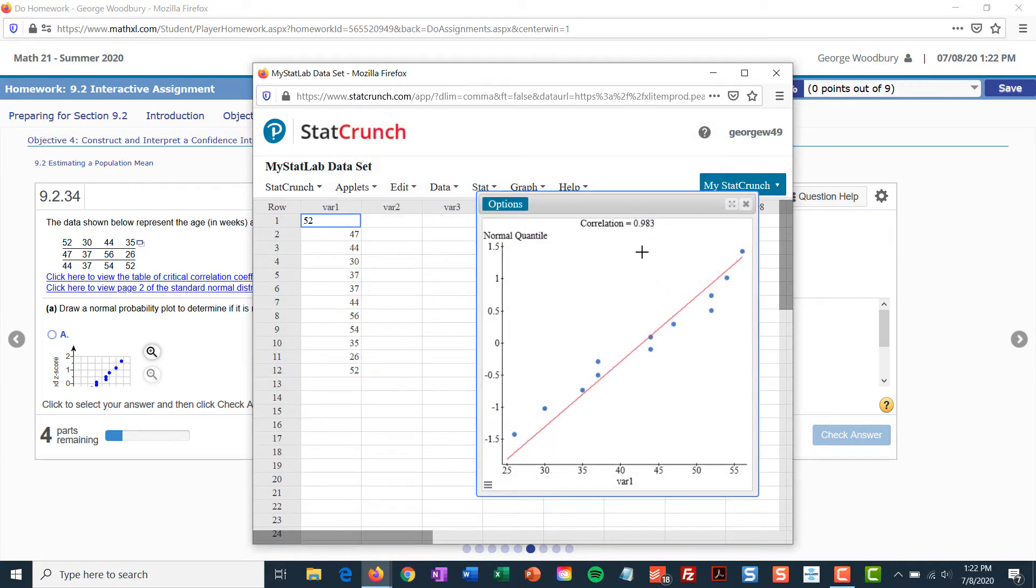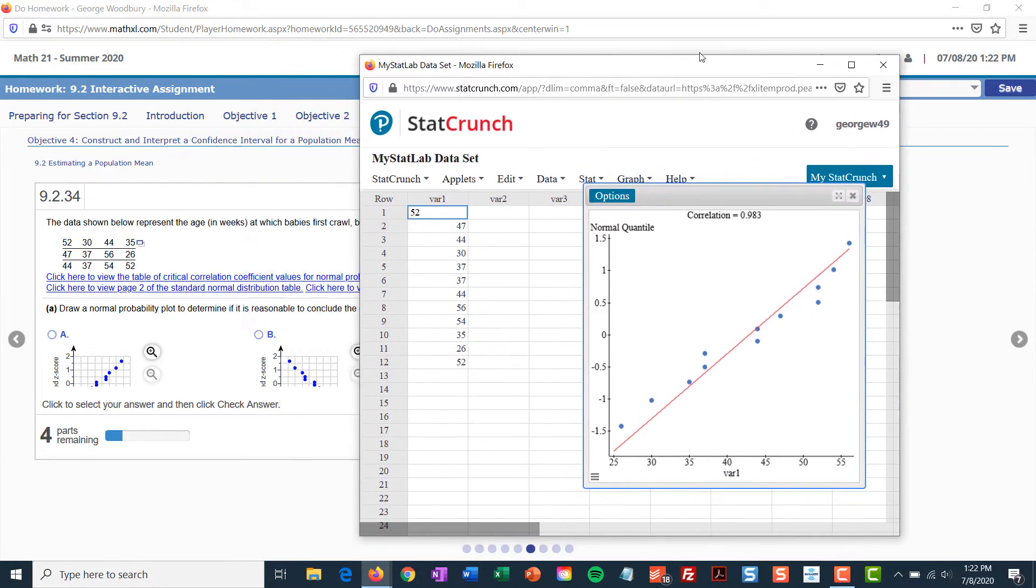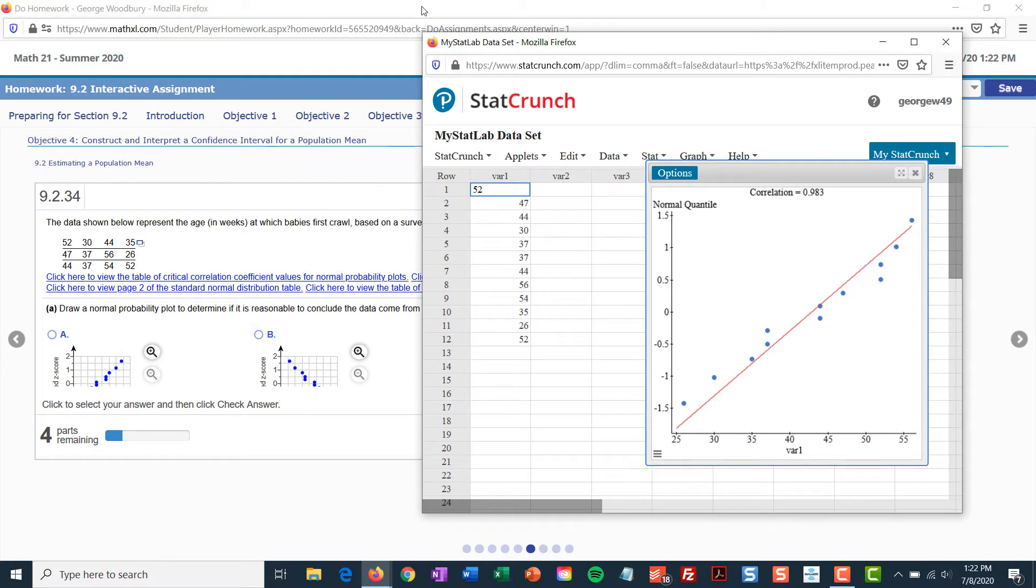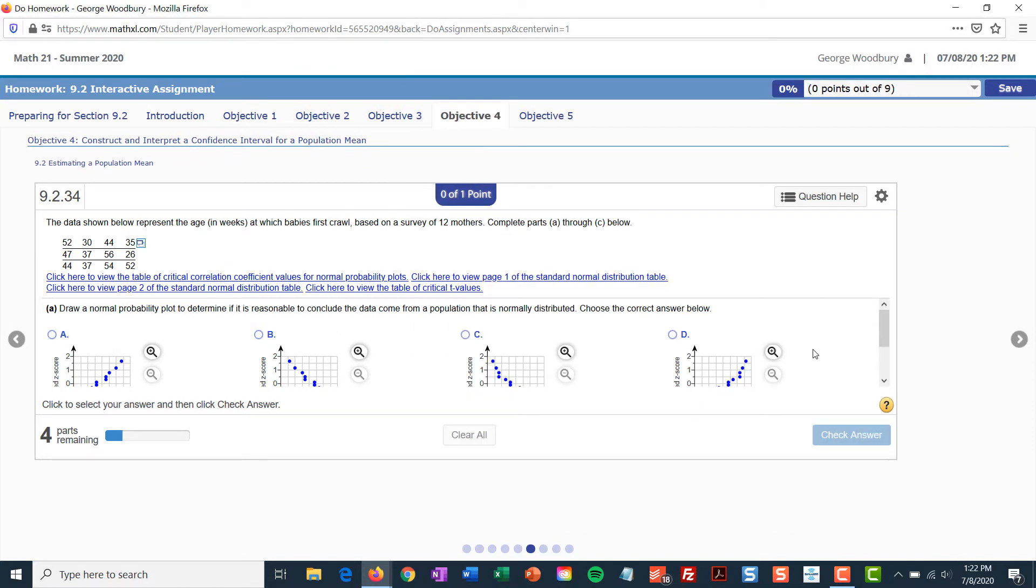First thing I need is my correlation statistic, 0.983. I'll remember that for later. And then I want to see which of these graphs fits this graph that I have. So, let's take a look at the possibilities first.